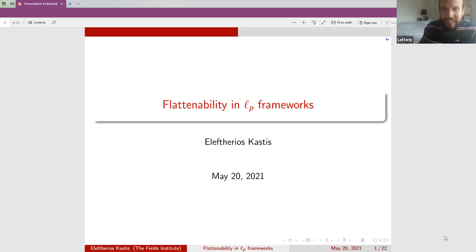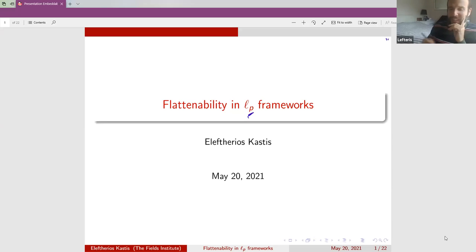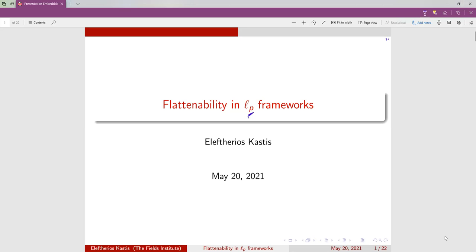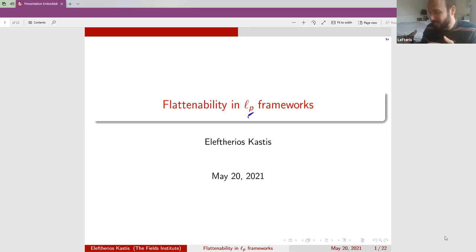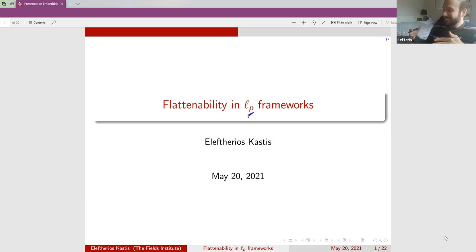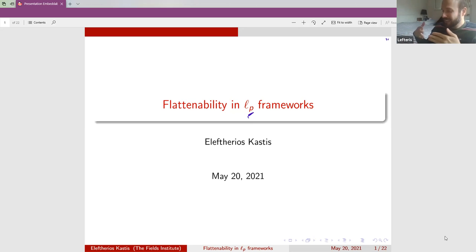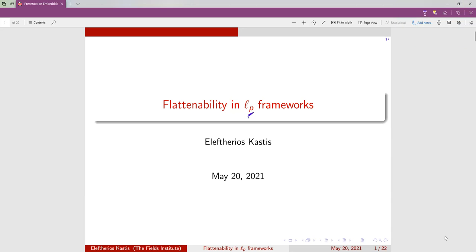We're going to talk about flattenability in the LP framework. This means that the norms are not necessarily Euclidean. The differences are many — for example, in Euclidean distance, two triangles with the same edge lengths are equal (congruent). In LP spaces, this is not true.